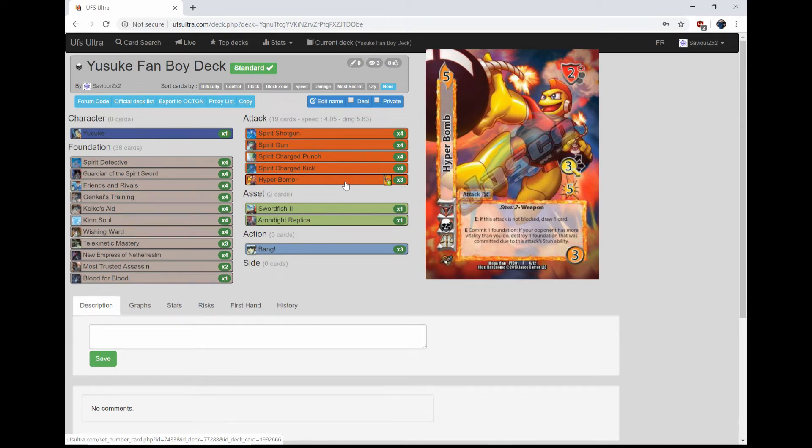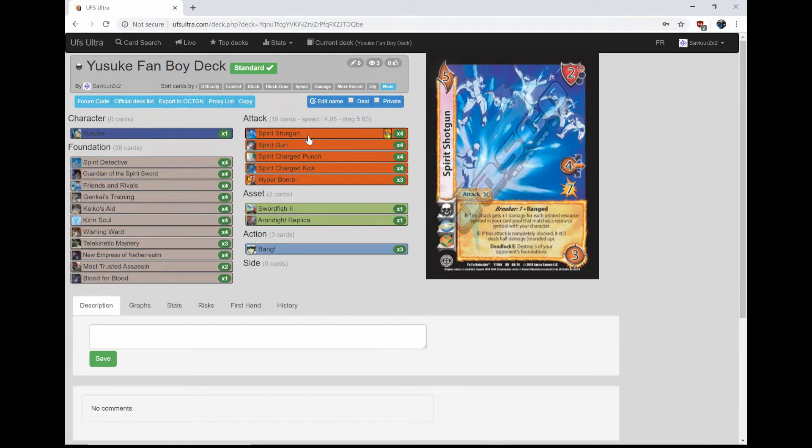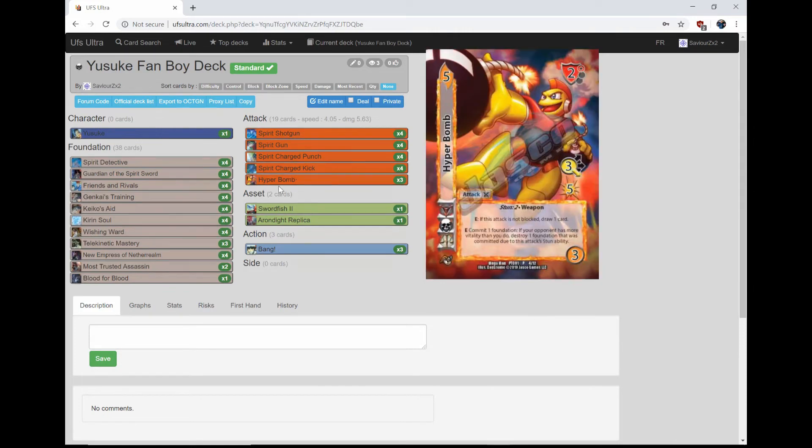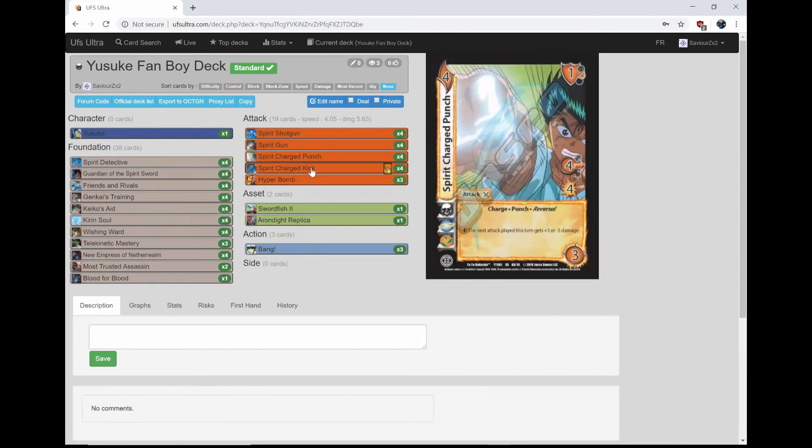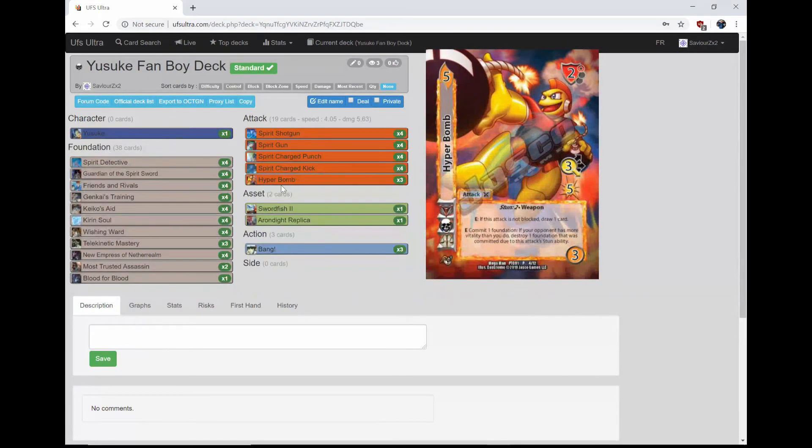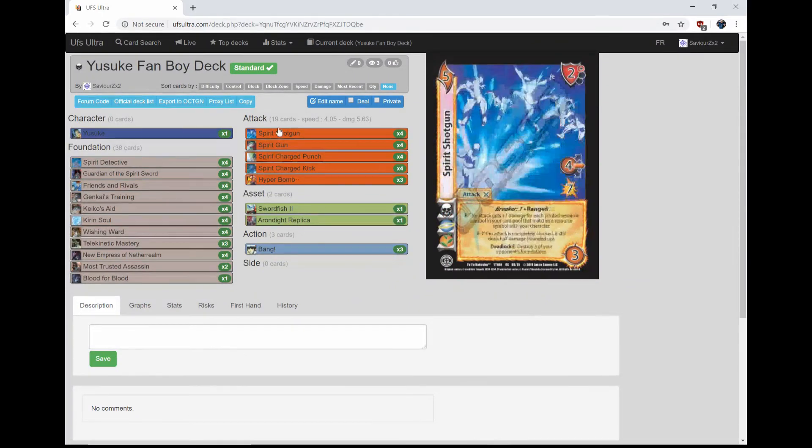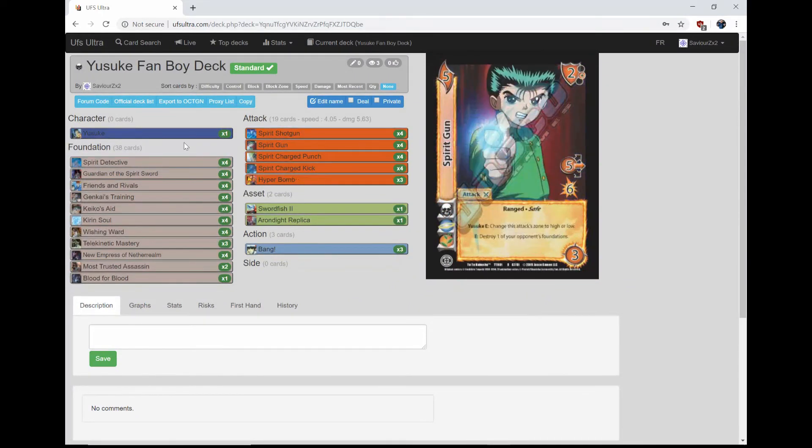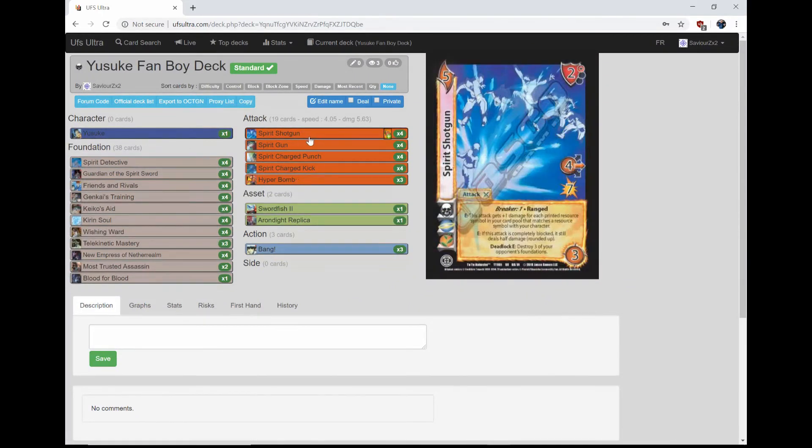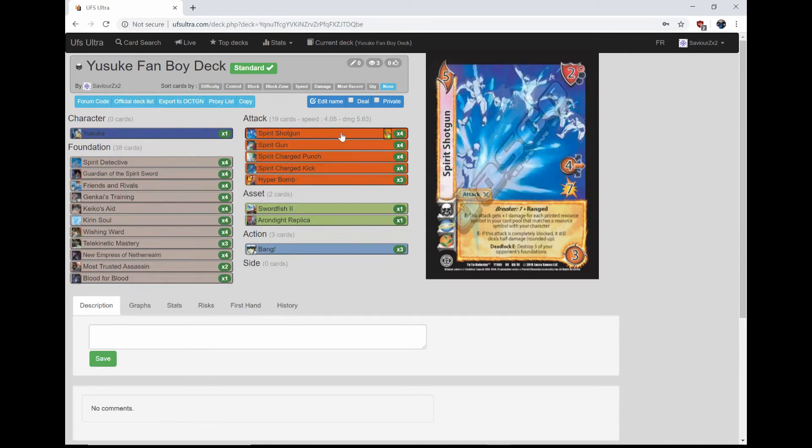On to his attacks, we're playing four Spirit Shotgun. It's a 5-3, 4 mid for 7, with a 2 high block, with breaker one and ranged. E: This attack is plus one damage for each resource symbol in your card pool that matches a resource symbol with your character. So the more cards that you play that match your character symbols, the better. So Hyper Bomb doesn't really support this, but everything else of his is obviously all his, so it matches three. So if this is the fourth card in your card pool, it's getting a free plus 12 damage. Just nuts. It's very, very strong. And if your opponent can't deal with it, they can't deal with it.